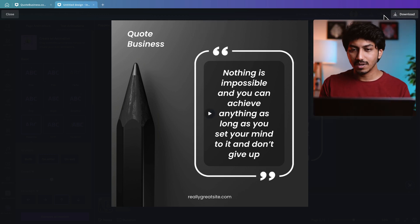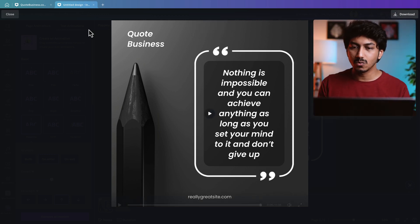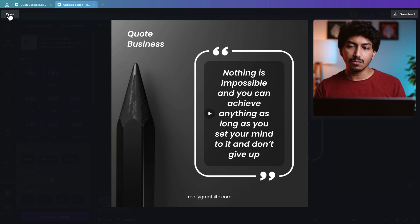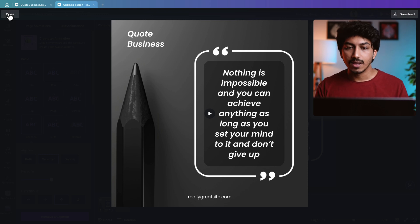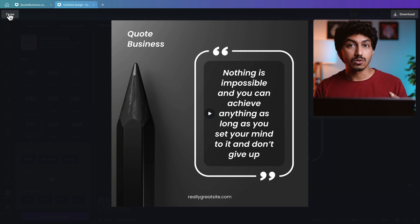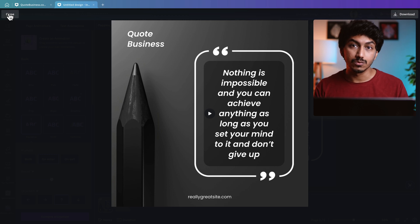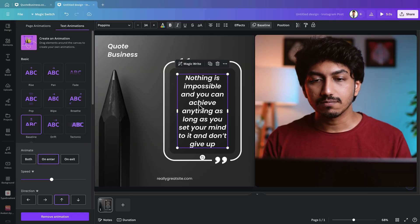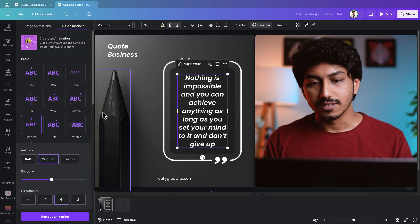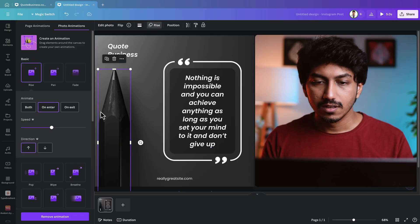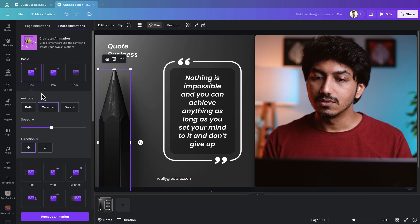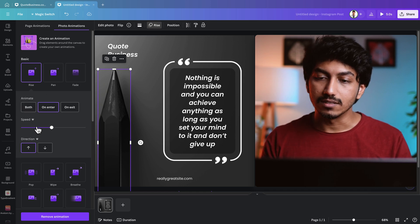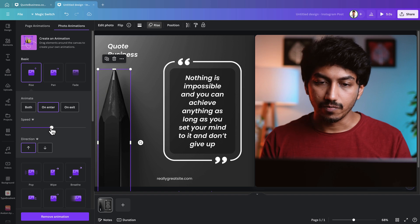These animations will initially be at their default timing. Let's preview the design with these default timings — it looks good, but it's not quite what we're aiming for. We want the animations to be more fluid and slower, like you saw in the intro. To achieve our desired effect, let's start with the pencil: click on it, go to the Rise animation, and use the speed slider under Animate to slow it down.